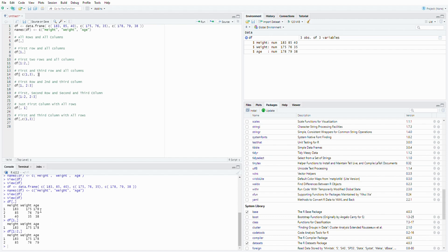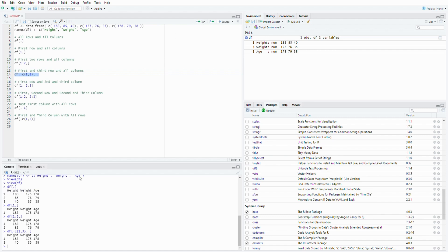Okay, so what if you wanted to choose the first and the third row and skip the second one? You will do a concatenation with C, bracket, one, and three. So then you will skip the second row and also everything from the column. Now you get the first and the third row.